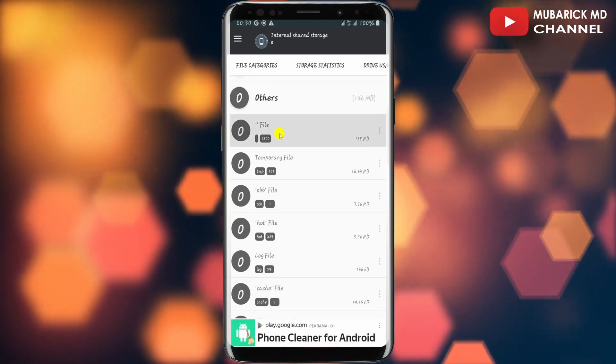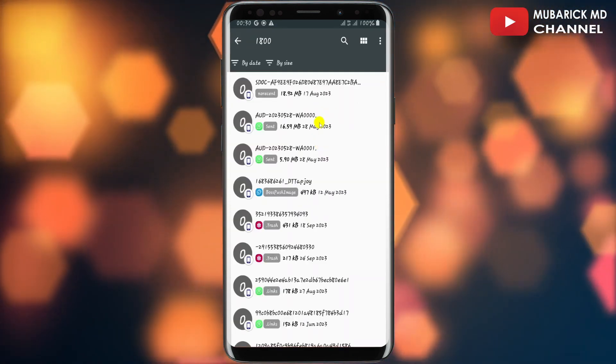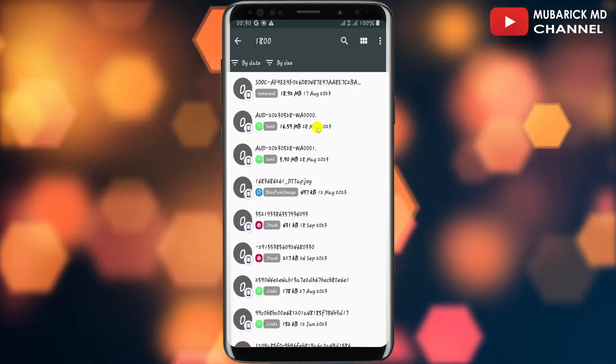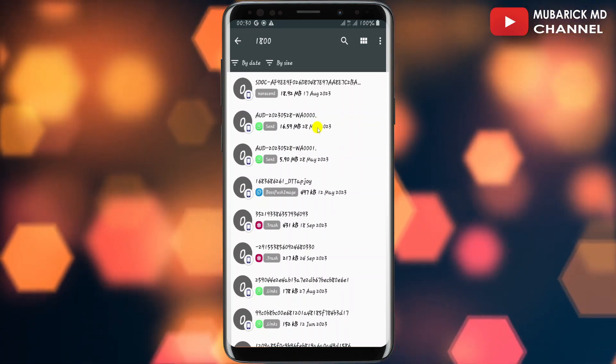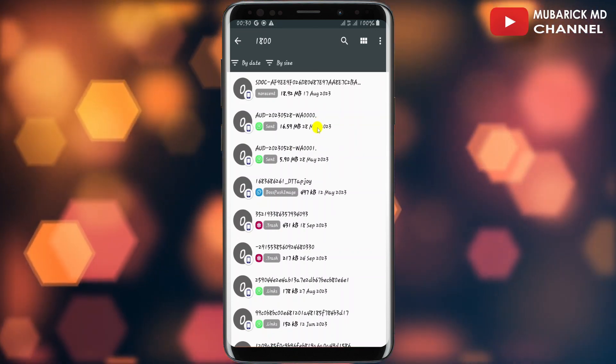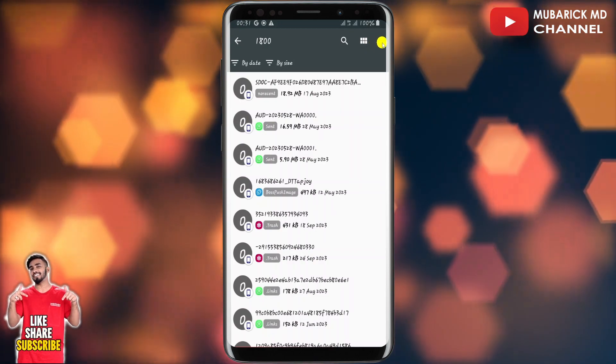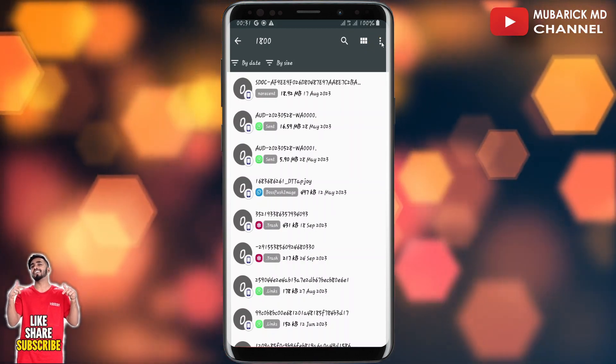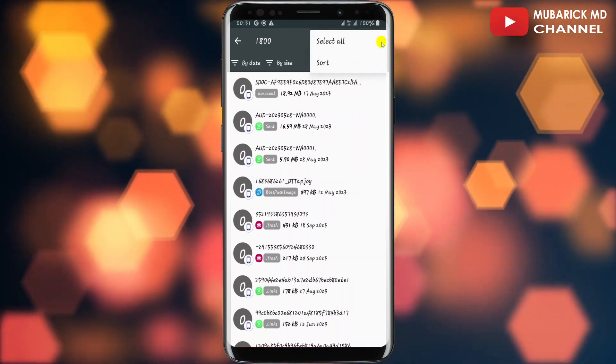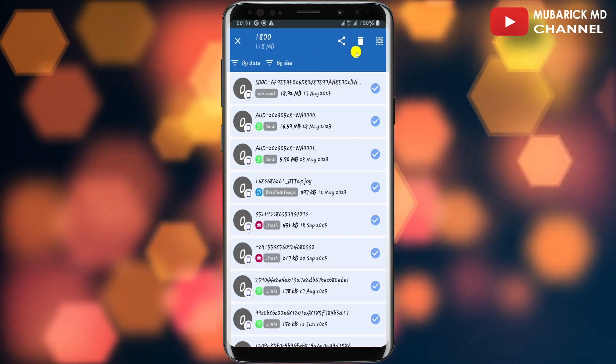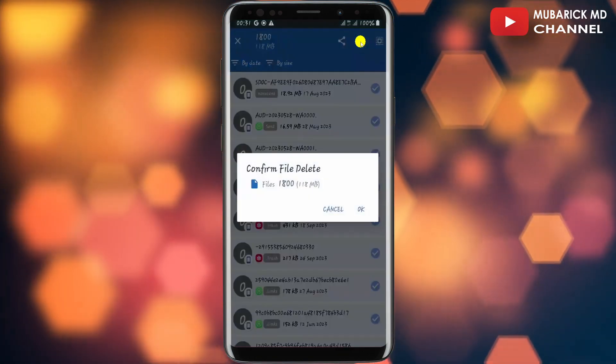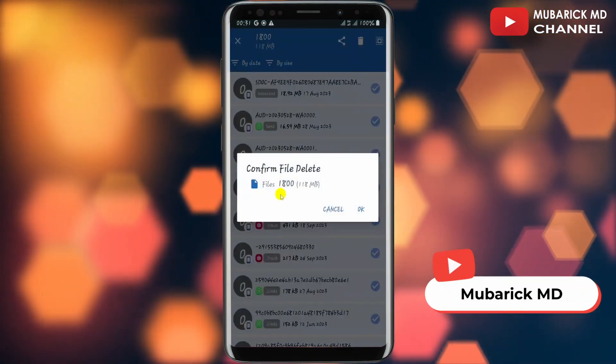So I'll proceed to tap on it. So this has pulled out the various files on my phone that is within the other files. I'll then navigate to the top right corner where I see the three dots and tap on it and tap on Select All. And to delete the files all I have to do is to tap on the delete icon.